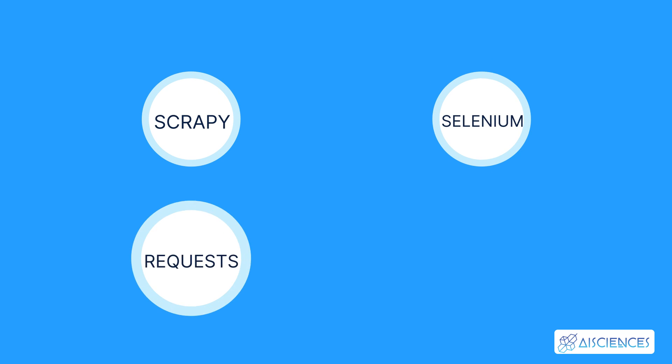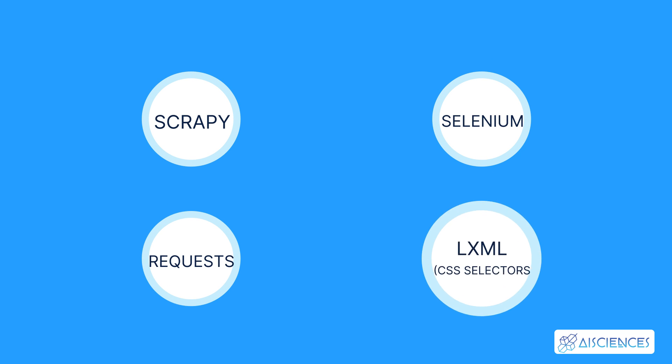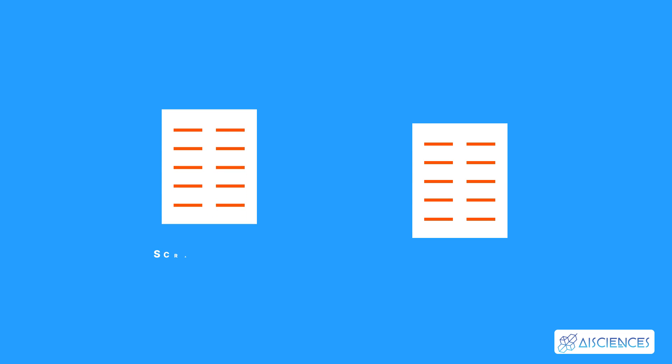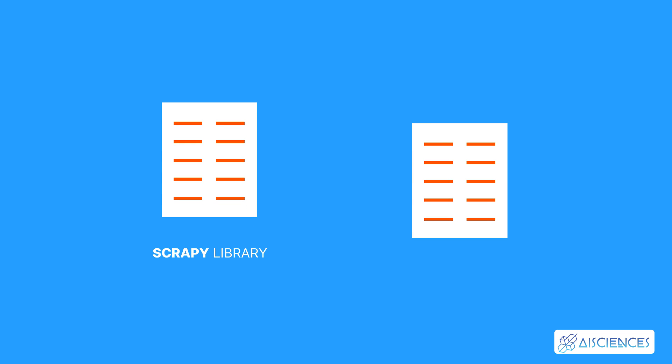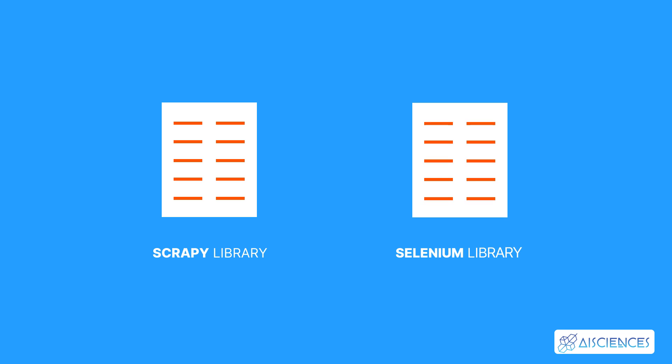Requests, and LXML, CSS selectors. You'll complete two hands-on mini-projects as well. You'll use the Scrapy library in the first mini-project, and you'll use the Selenium library in the second.